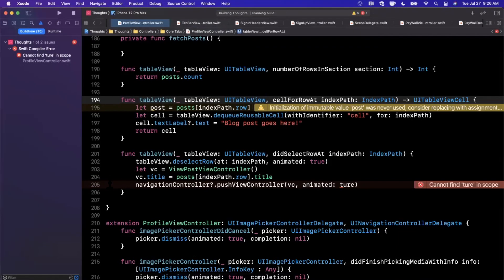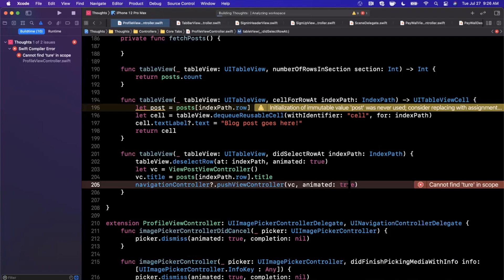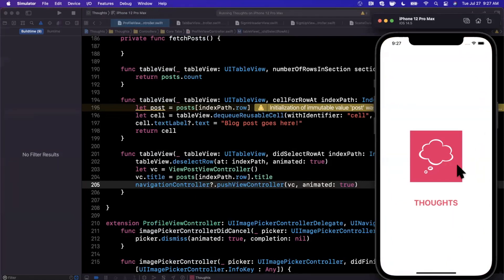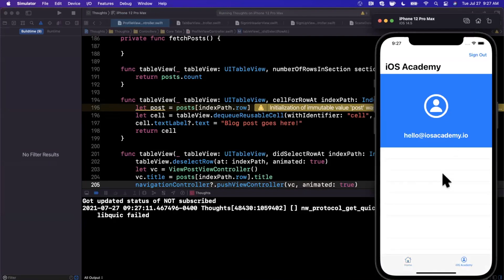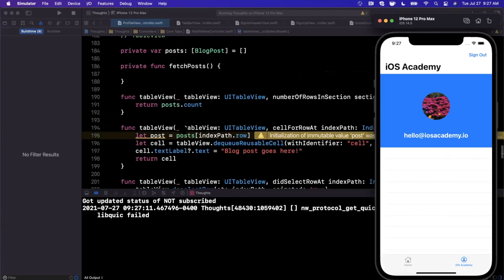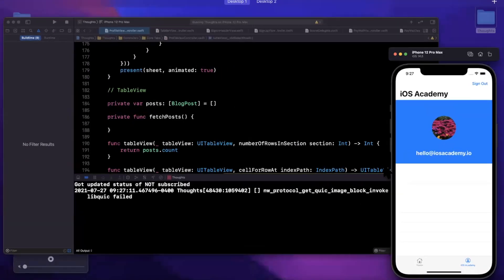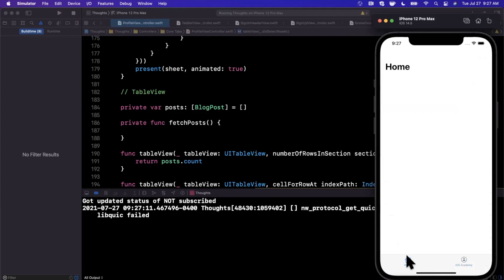Let's give it one more run and make sure we don't have any errors. Minor typo — fixed. If you haven't done so already, drop a like down below, subscribe if you're into iOS development, and let me know in the comments if you have any questions. I know this video jumped around a bit, but hopefully it all made sense. On our profile we don't see any posts because we've tied the number of rows to the posts array, which is empty by default. Thanks for watching — I'll catch you in the next part where we start figuring out how to author posts.